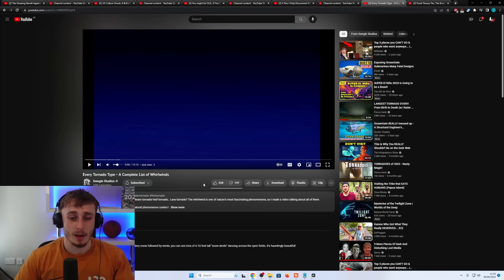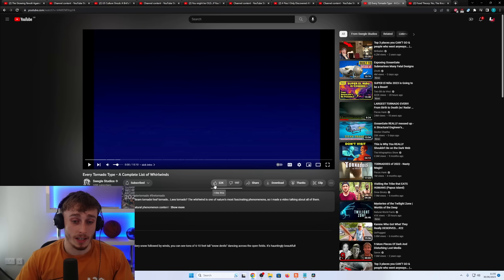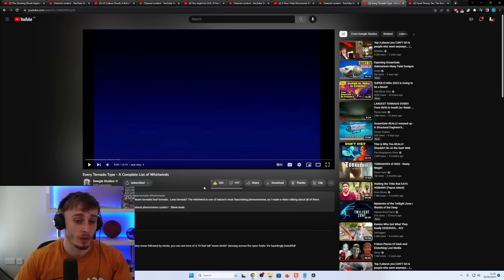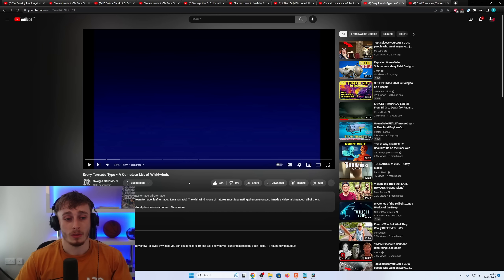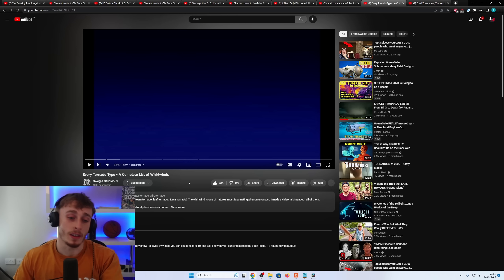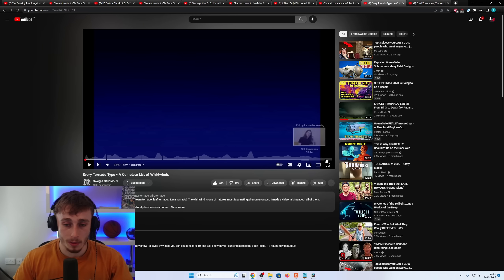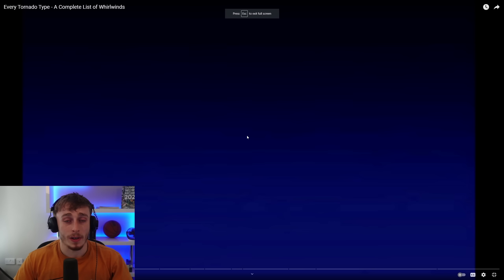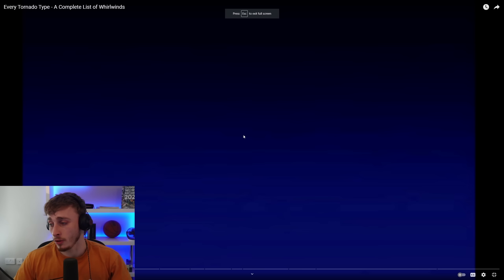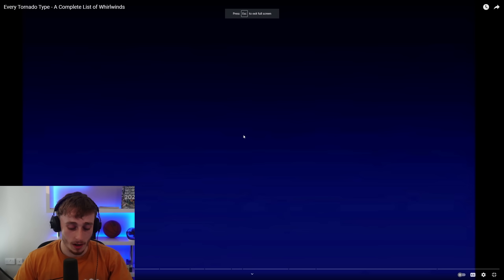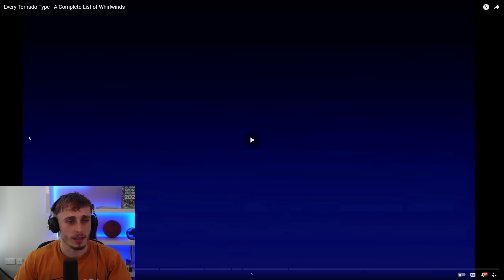We're going to check this out. I find the channel really interesting — if you want to see more videos from this channel, links will be in the description. Also links are in the description to my Patreon if you want to see more of my reactions that I can't post to YouTube. Let's just check this out.